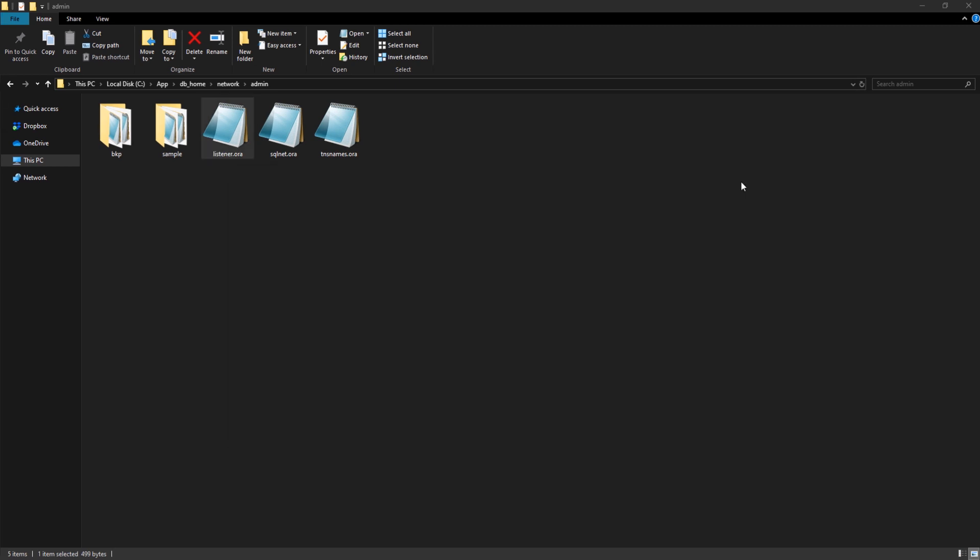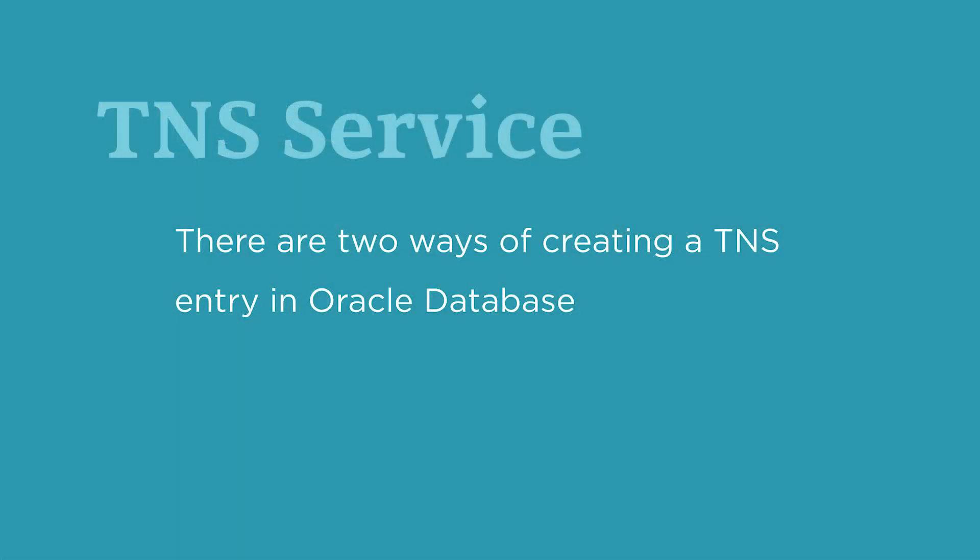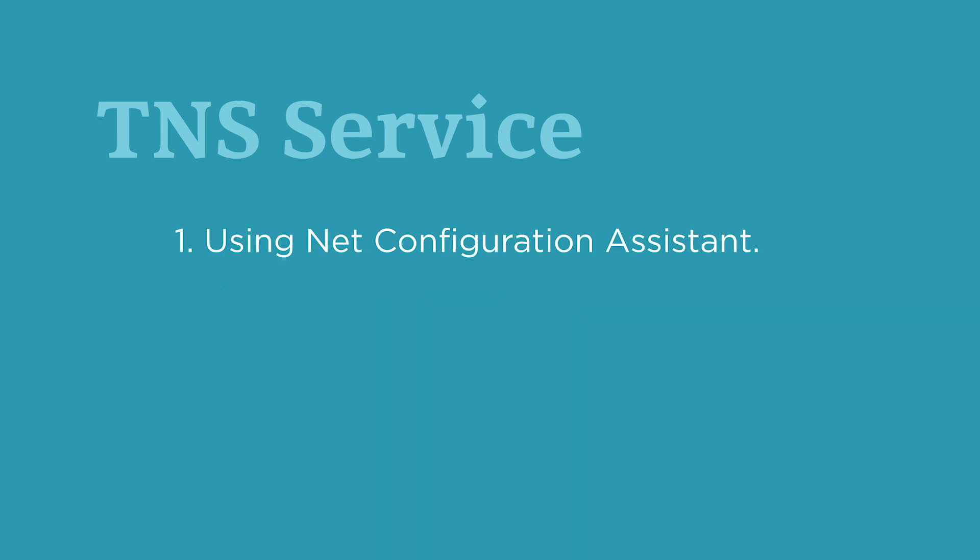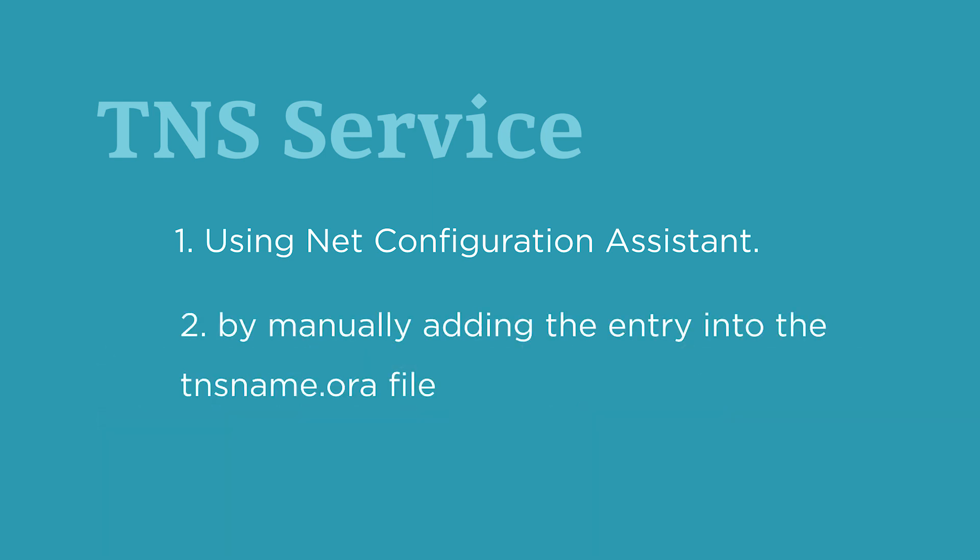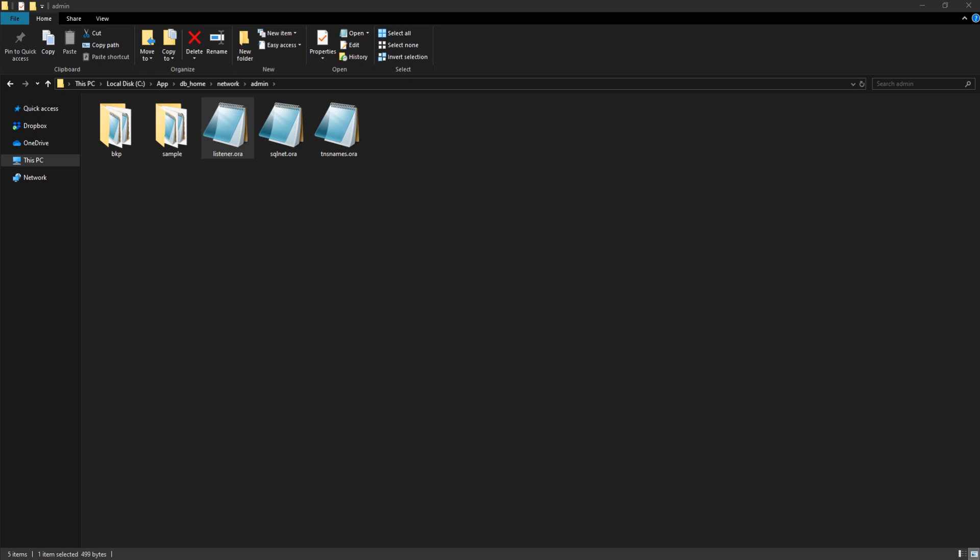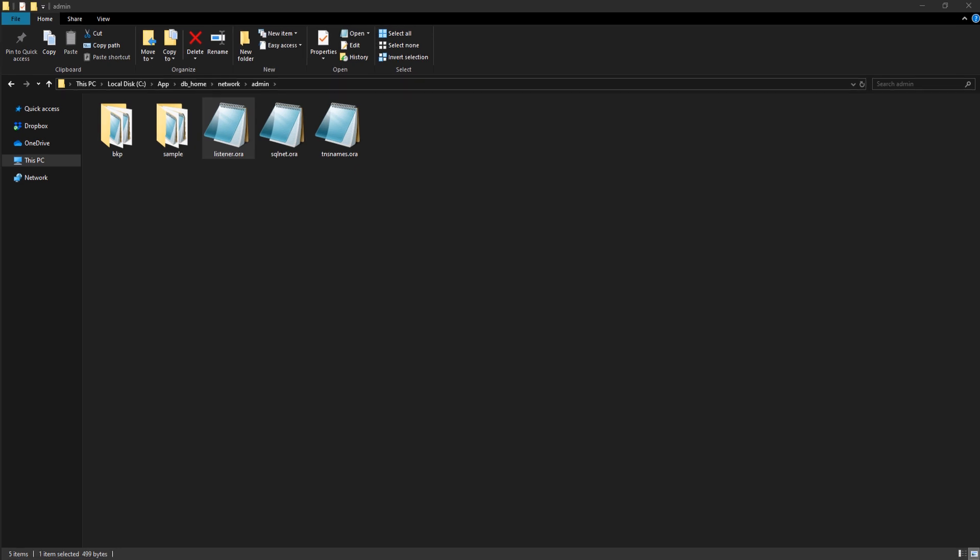Now we have all the information we need to create a TNS entry. So let's move ahead and do it. See, there are two ways of creating a TNS entry in Oracle database. One is using Net Configuration Assistant, a free tool given by Oracle for configuring the network settings of your database server. Second is by manually adding the entry into the tnsnames.ora file. The first one is always recommended. But to save time, I will go with the second one, which means I will be adding a TNS service manually into the tnsnames.ora file for our pluggable database orclpdb. Also I have already demonstrated how to create a TNS entry using Net Configuration Assistant in the last video. You can check that out. Link is on your screen as well as in the description of this video.